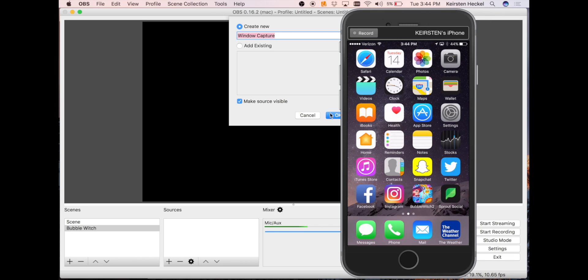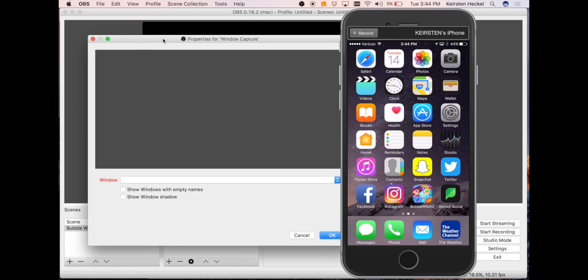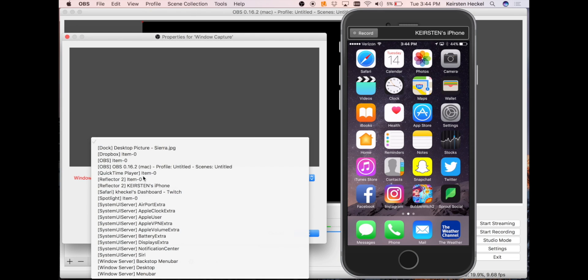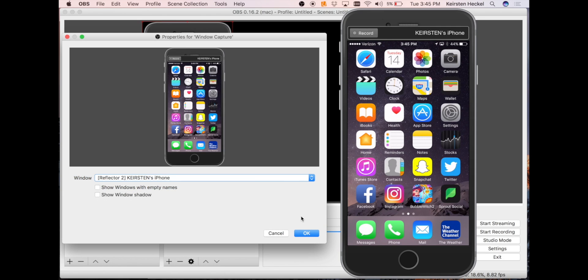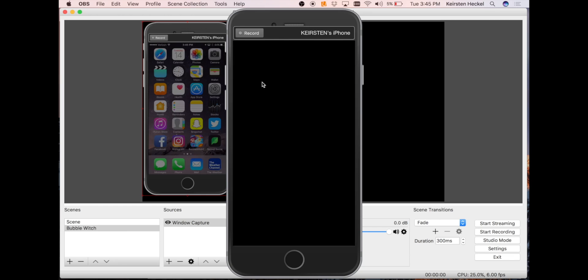The properties will come up for Window Capture. You will click on this dropdown and you will select Reflector 2 with the corresponding device name you are streaming from. You will click OK and it will now appear on your screen.